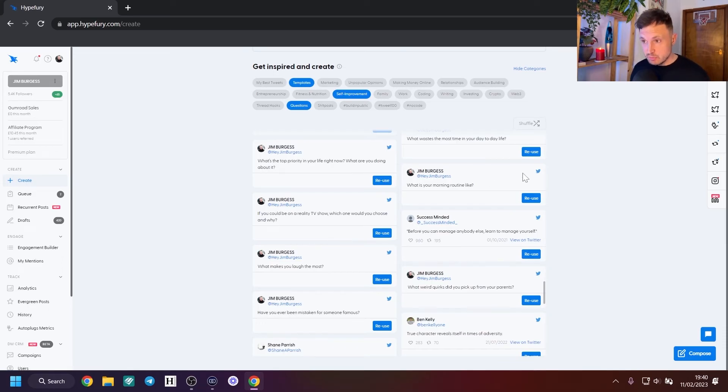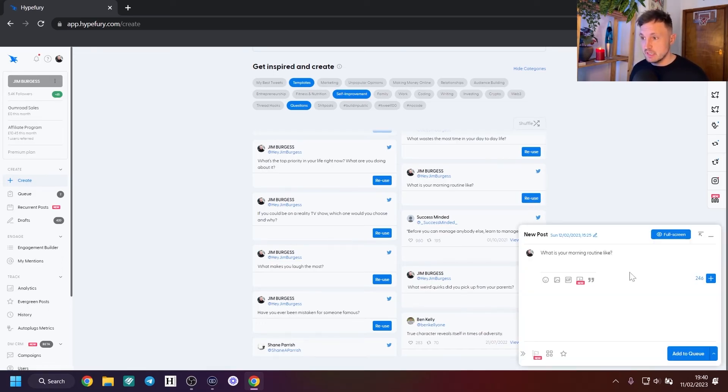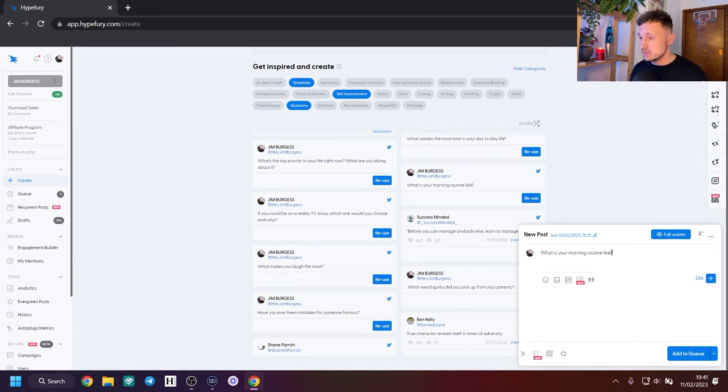Now, before I go any further — never, ever copy someone else's tweet. You want to emulate it, put it into your own words, reword it, take the idea and change it up a bit, and put your spin on it. If you copy it straight off, the worst thing that can happen is you'll get called out for it. You want your content to be authentic, engaging, and yours.